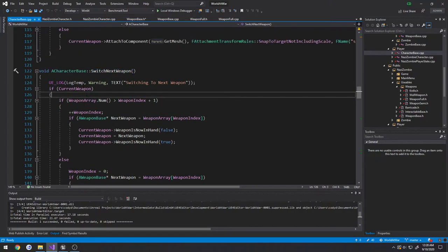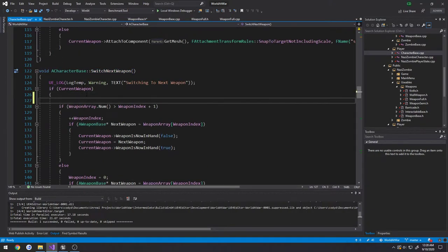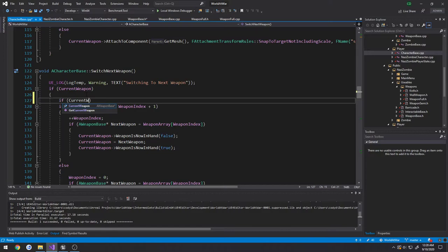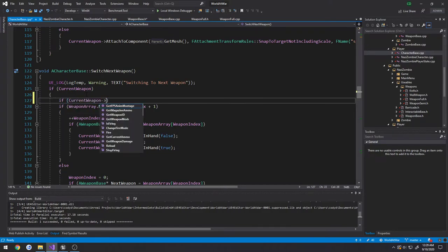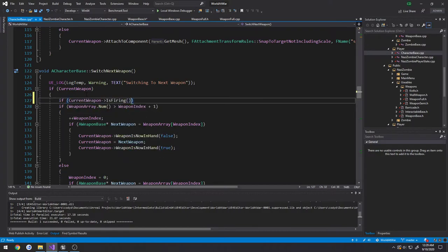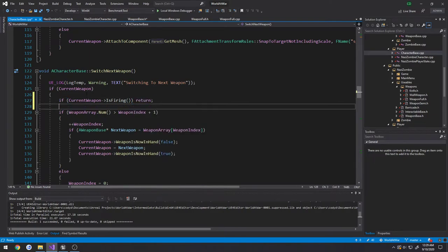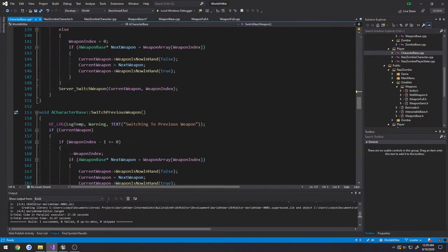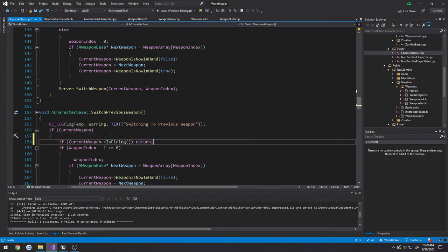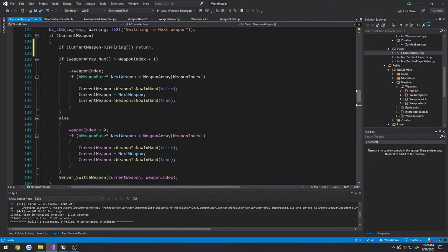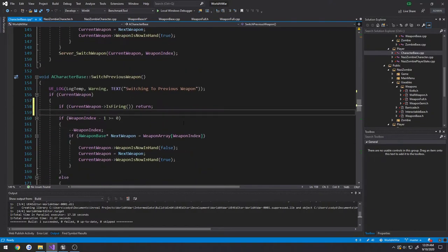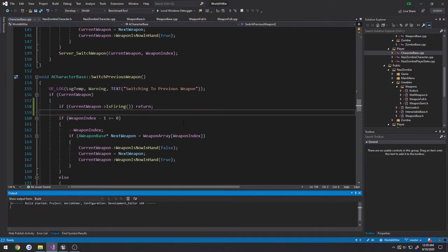So what I want to do is if CurrentWeapon is firing, I'm just simply going to return because I don't want to switch. And same thing for SwitchPreviousWeapon, like so. And then compile.